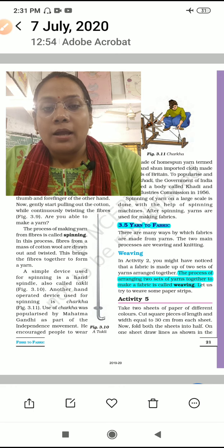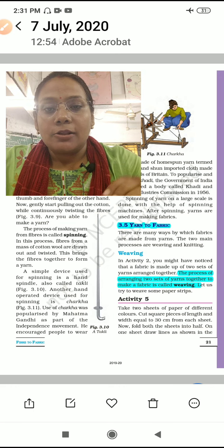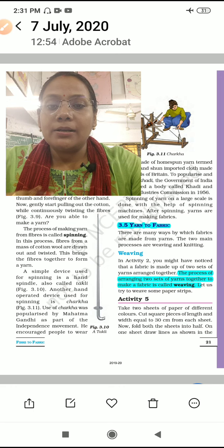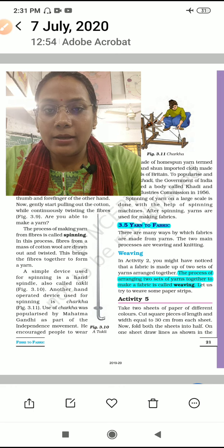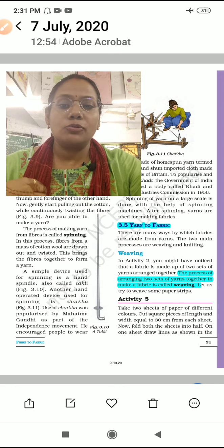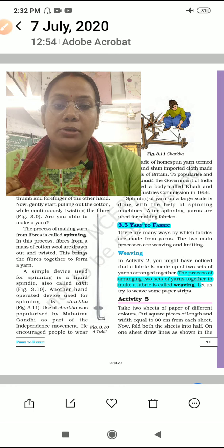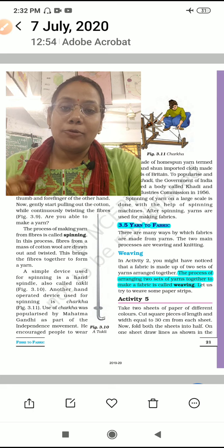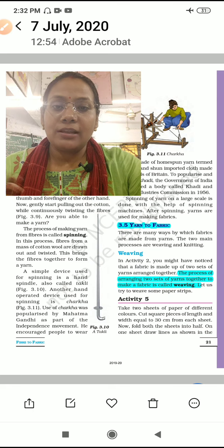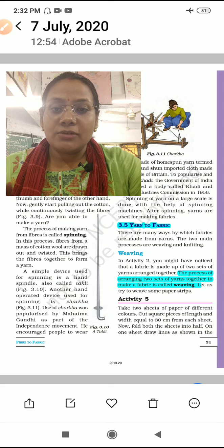Today we will study yarn to fabric. The smallest unit is fiber. When fibers are combined, yarn is made. When yarn is combined, you get cloth — that is called fabric. For example, cotton fabric, silk fabric, woolen fabric, and polyester fabric.